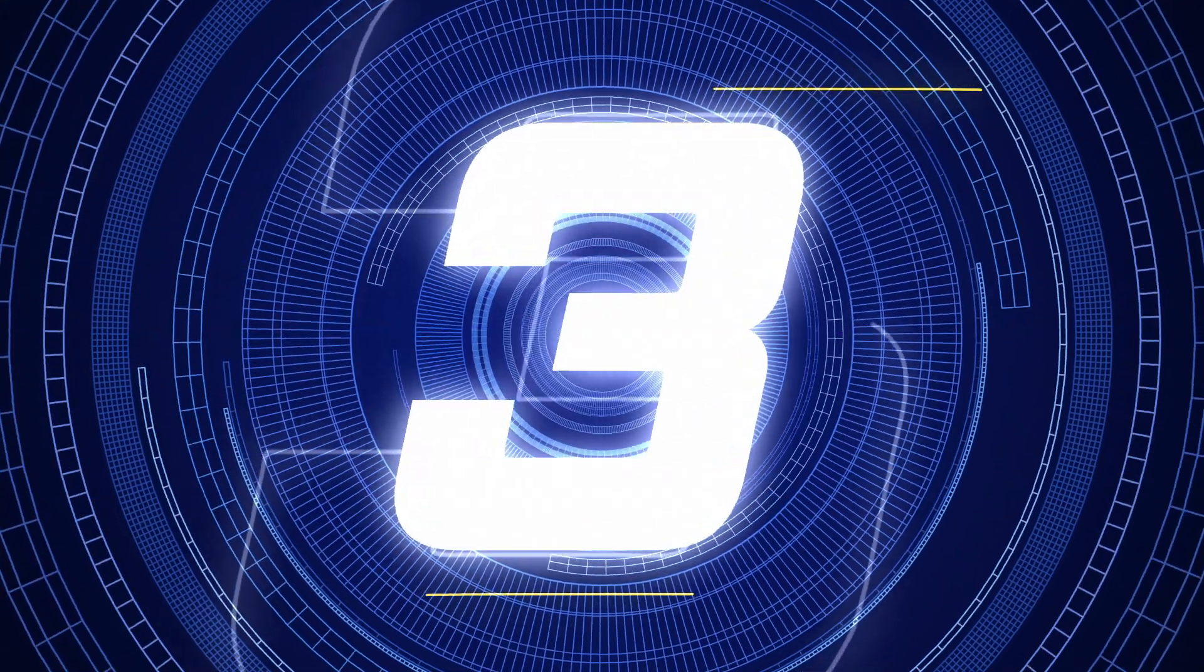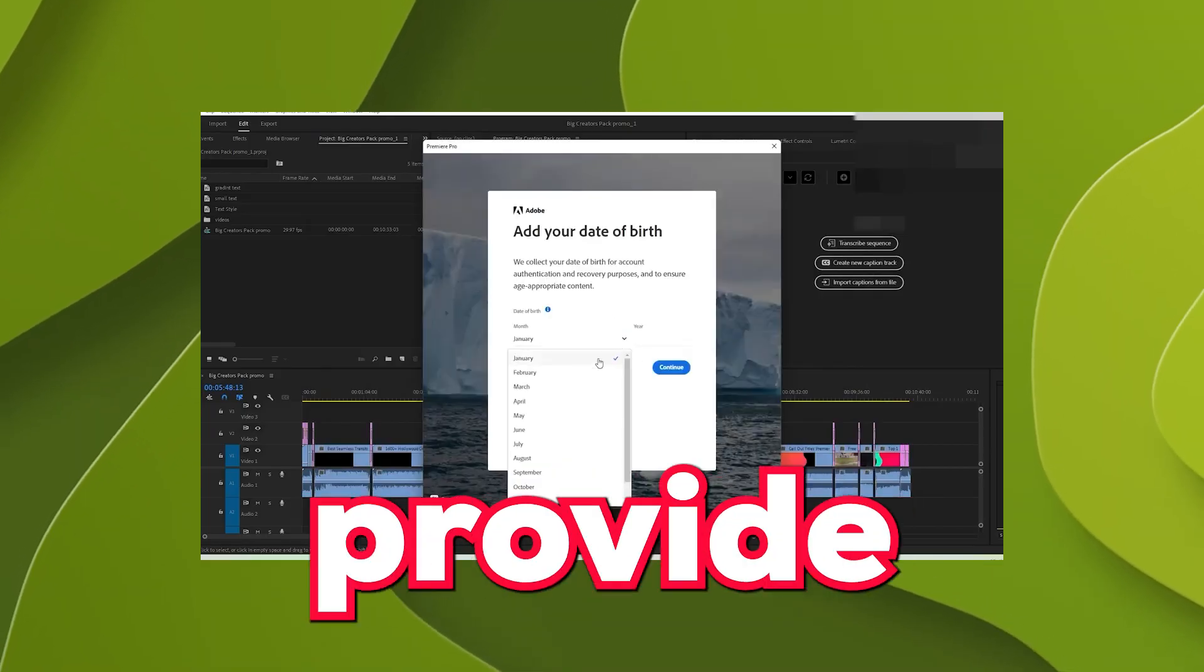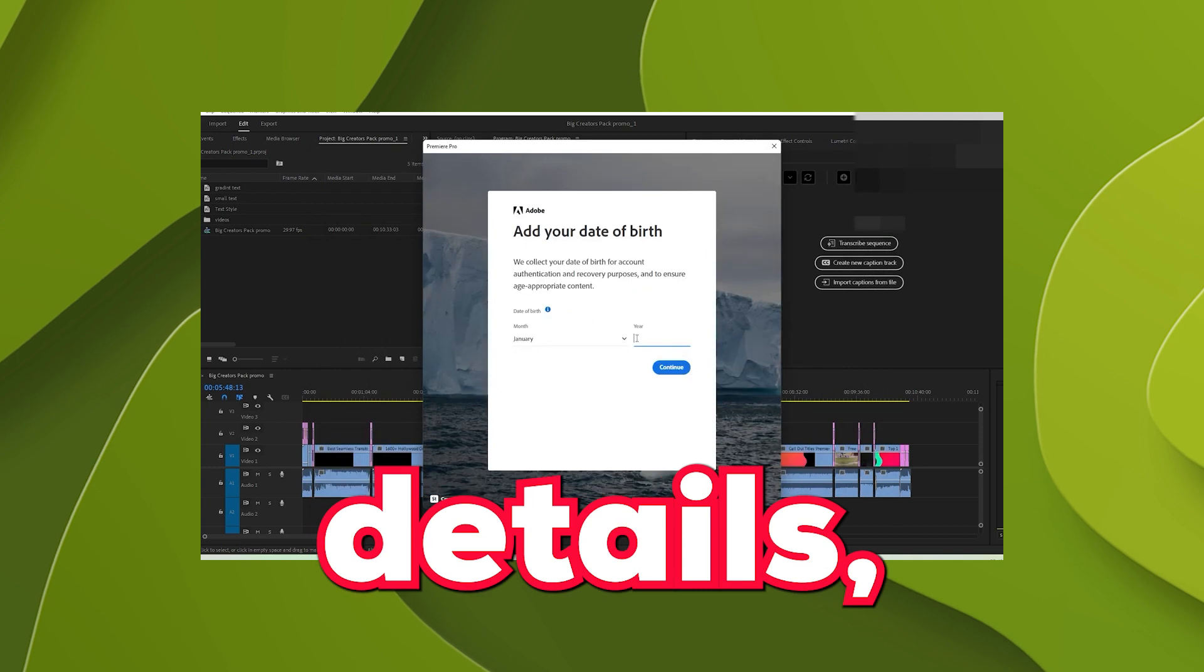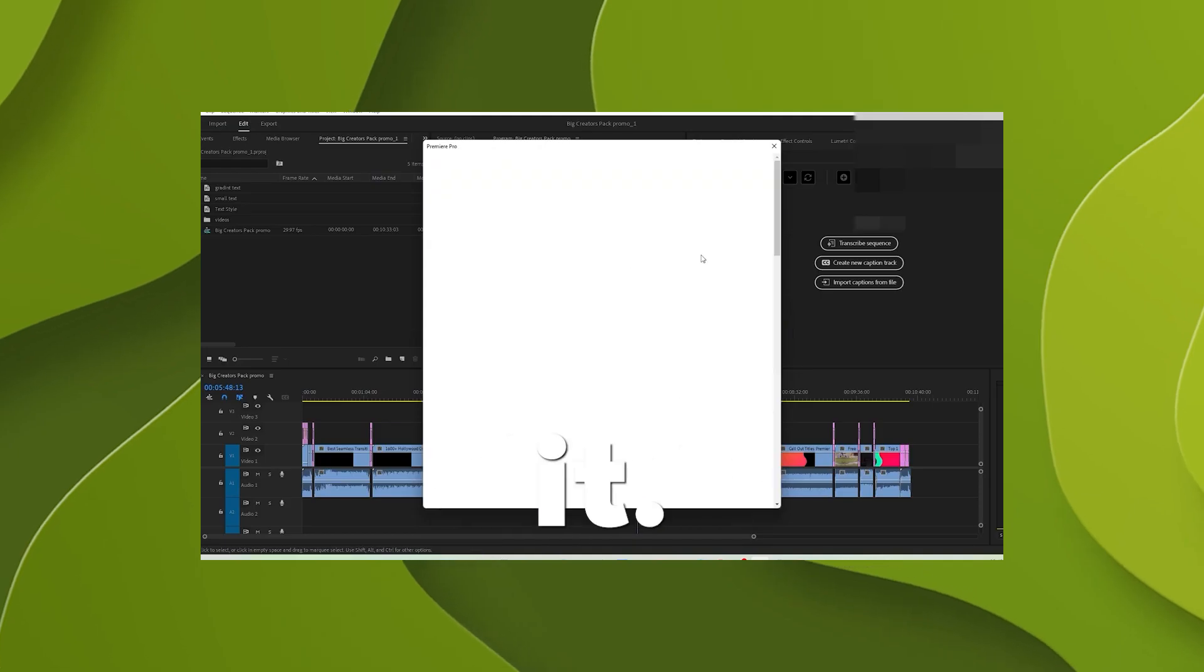Step number three. Now at this point, it may ask you to provide payment details, but don't worry. Just close it.